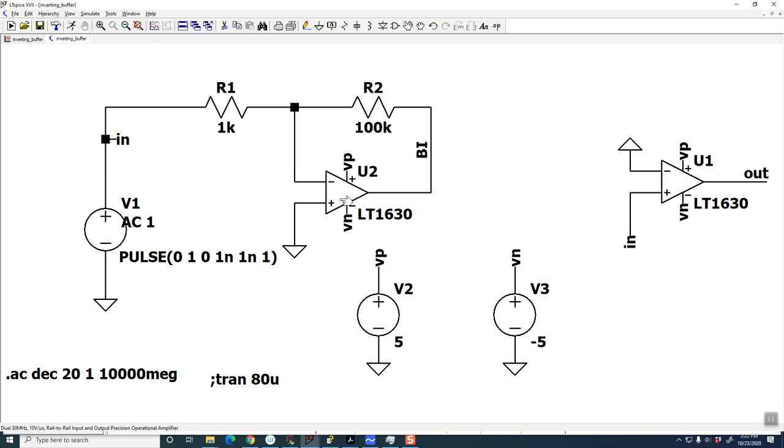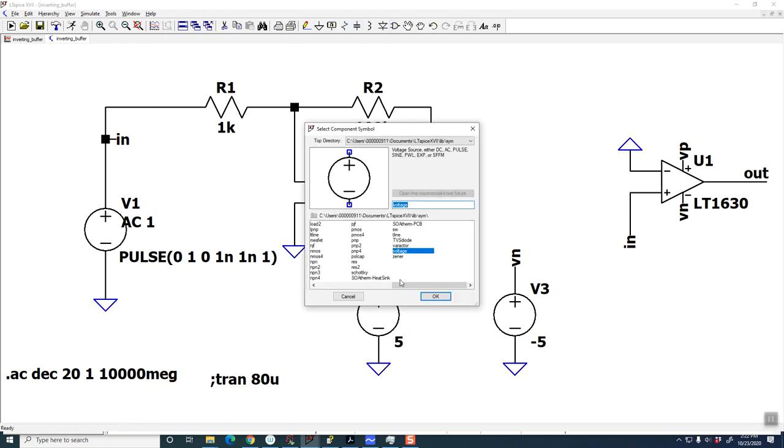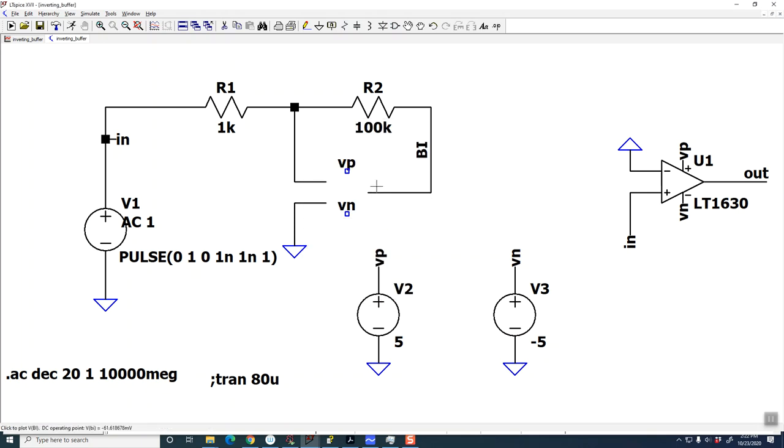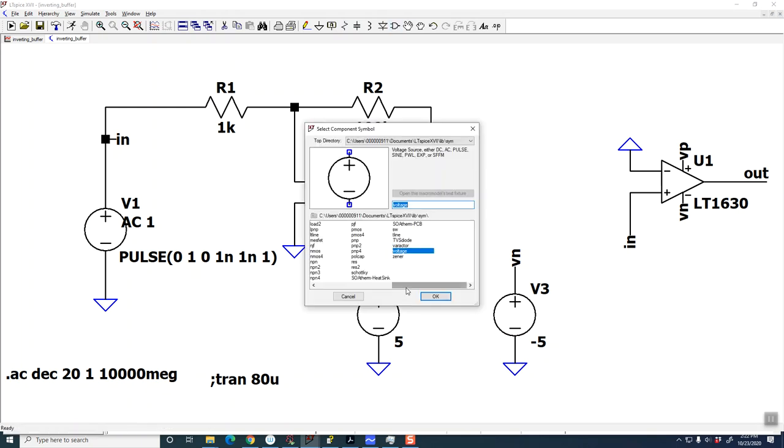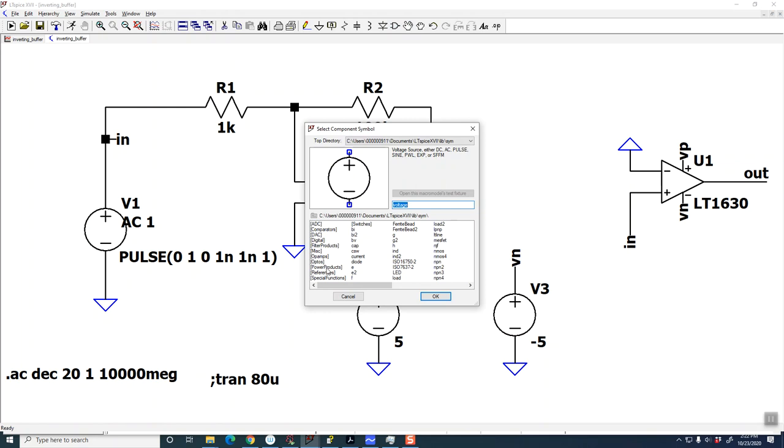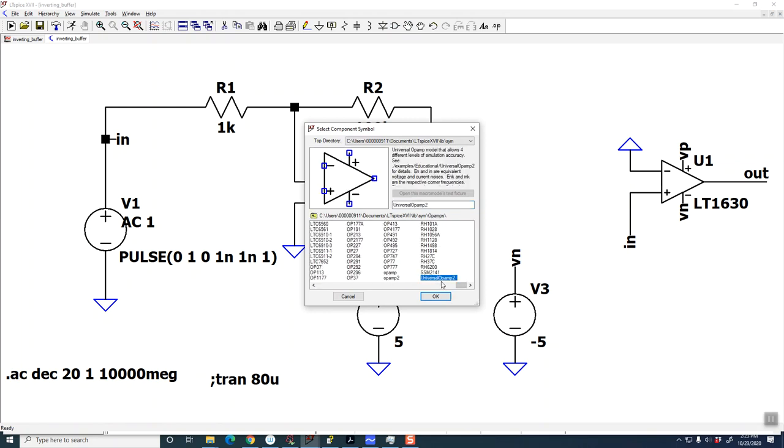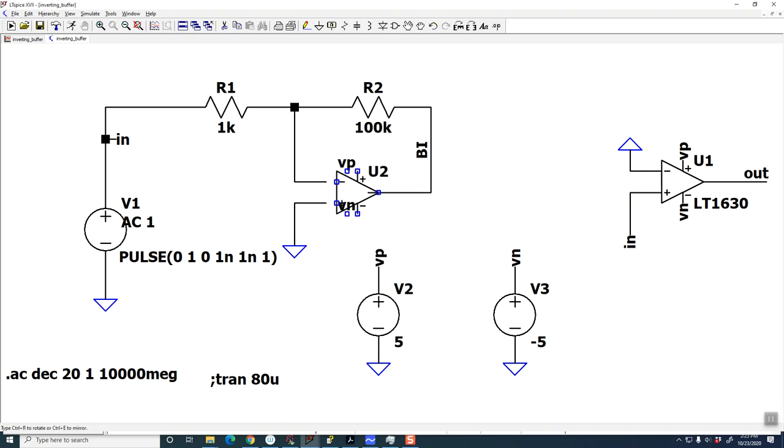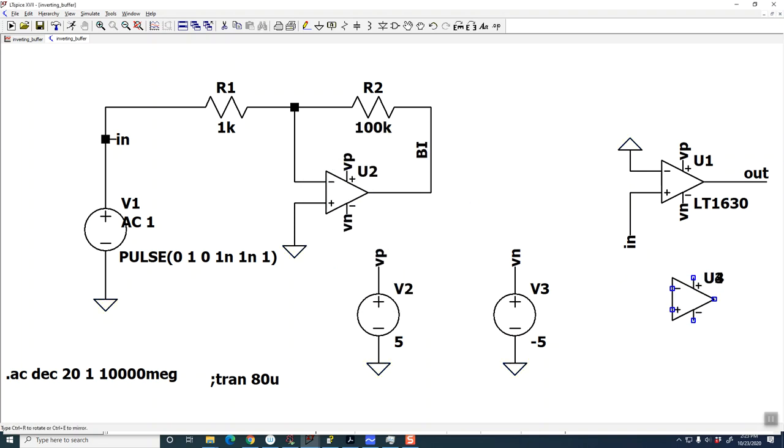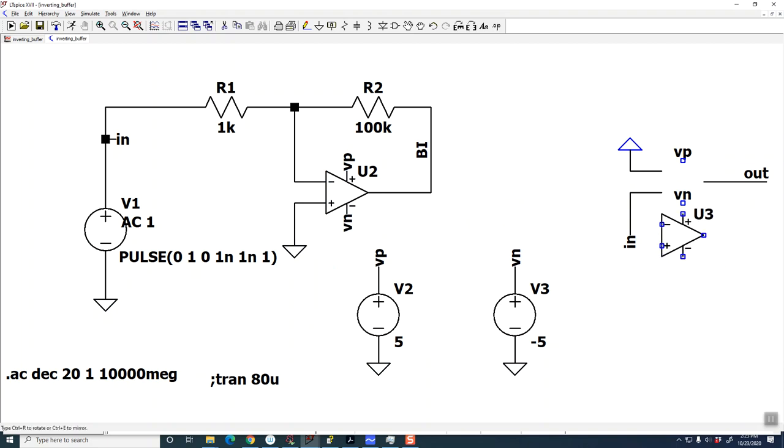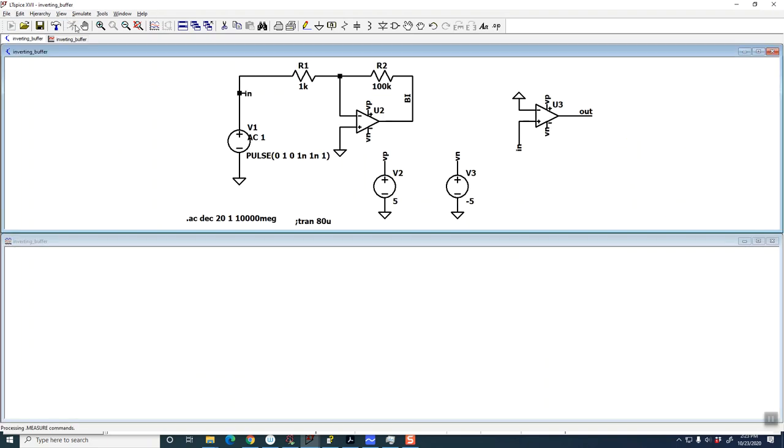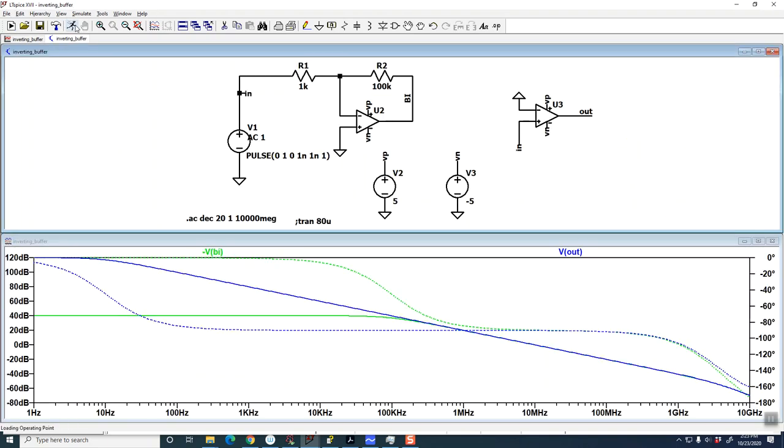The solution in this case, the quick solution if you're running out of time, is to just use your old friend, the universal op amp, which is very ideal.